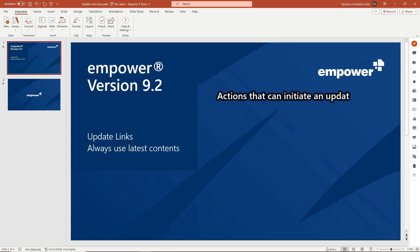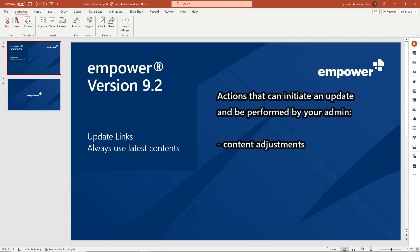Basically there are four actions that can initiate an update and be performed by your admin.